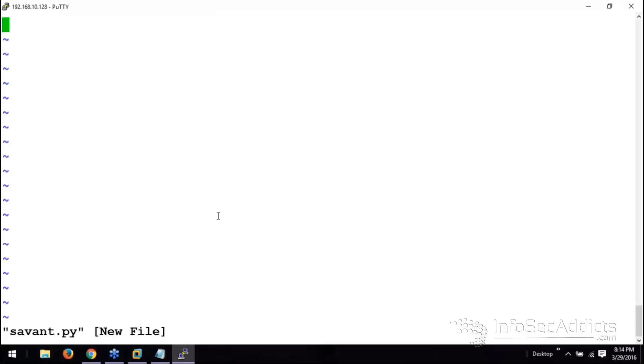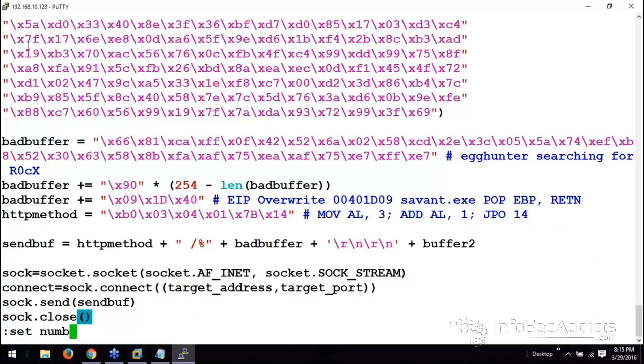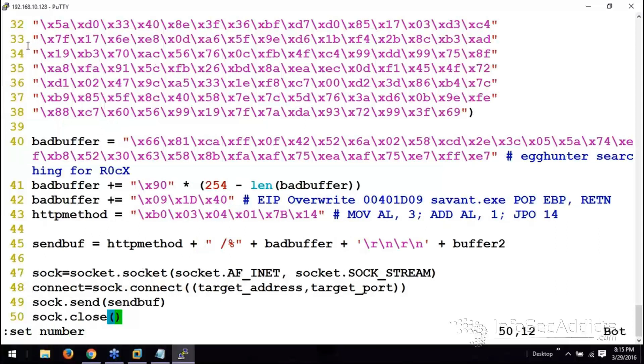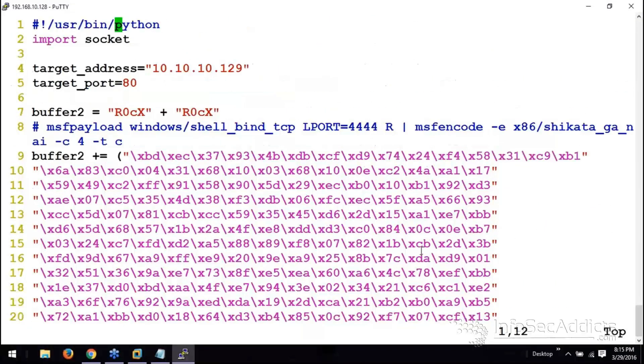Now that I'm in VI, I'm going to press I for insert mode. When I right click, it allows me to paste. Shift colon, set number. So, I got line numbers now. And now, let's go through this code and let's see if it does what we think it does.